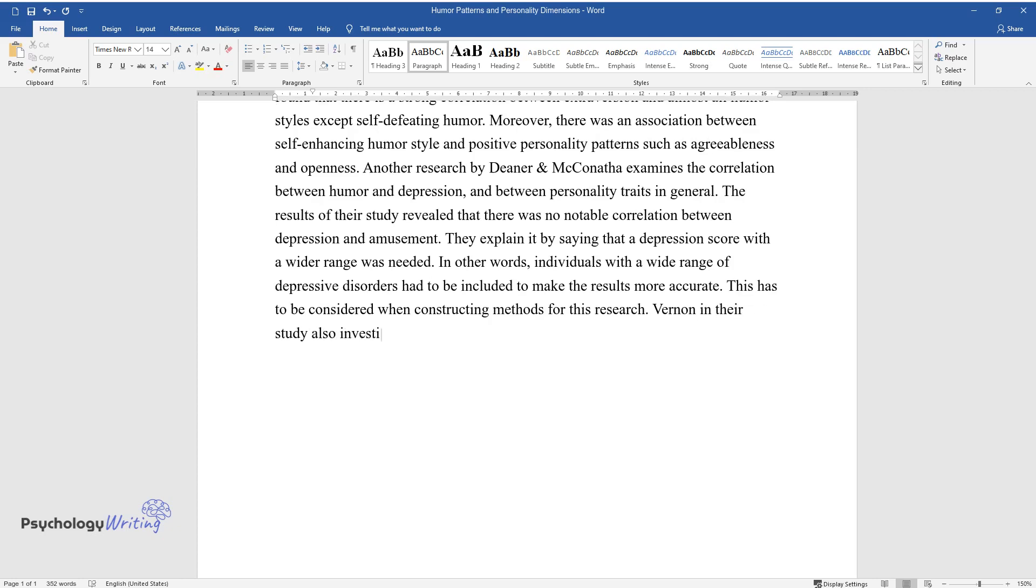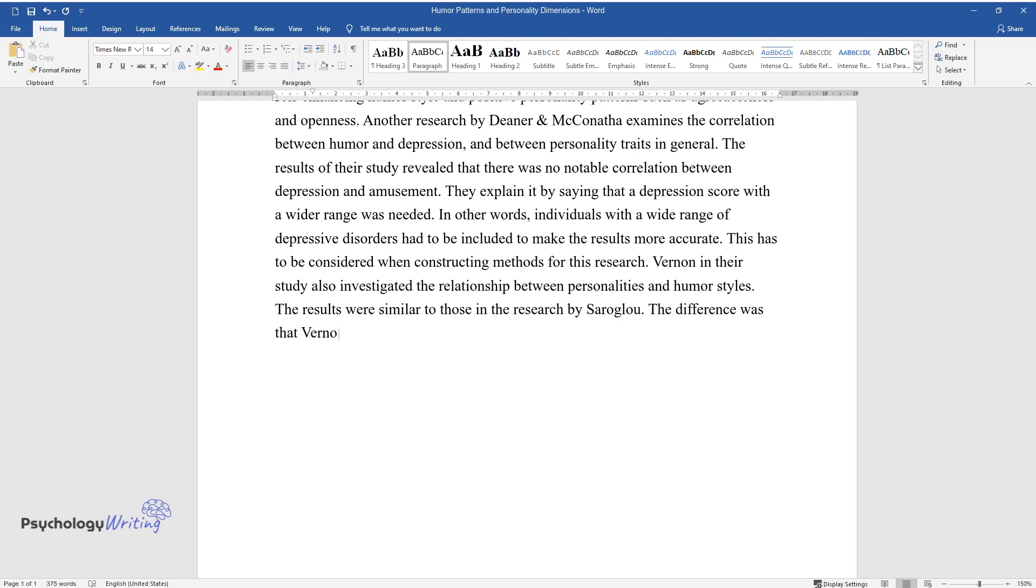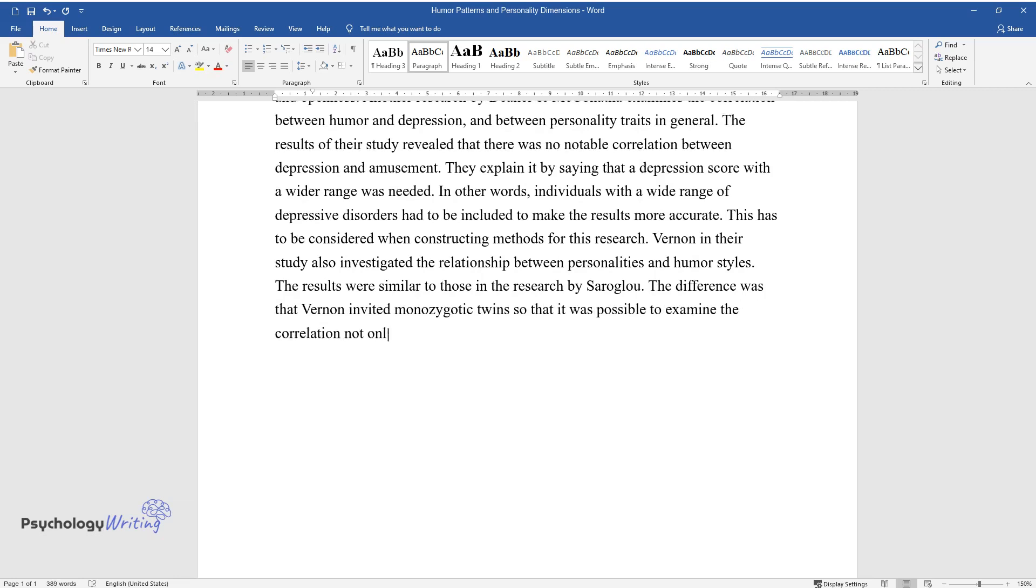Vernon in their study also investigated the relationship between personalities and humor styles. The results were similar to those in the research by Saroglou. The difference was that Vernon invited monozygotic twins so that it was possible to examine the correlation not only phenotypically but also from genetics.